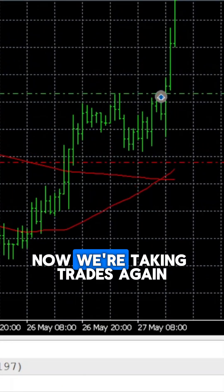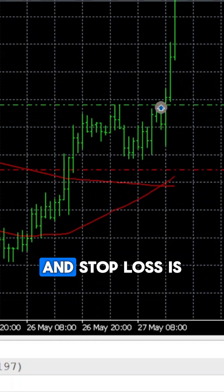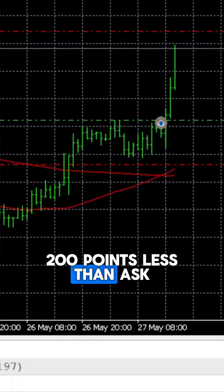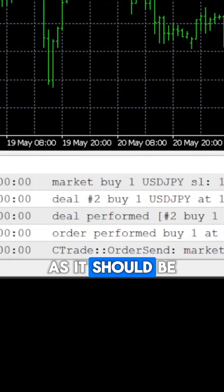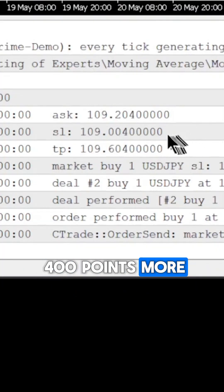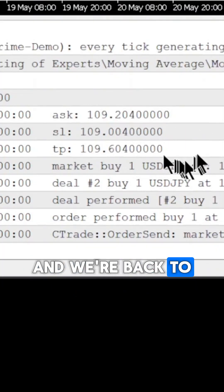Now we're taking trades again, and stop loss is 200 points less than ask, as it should be, and take profit is 400 points more. And we're back to making money.